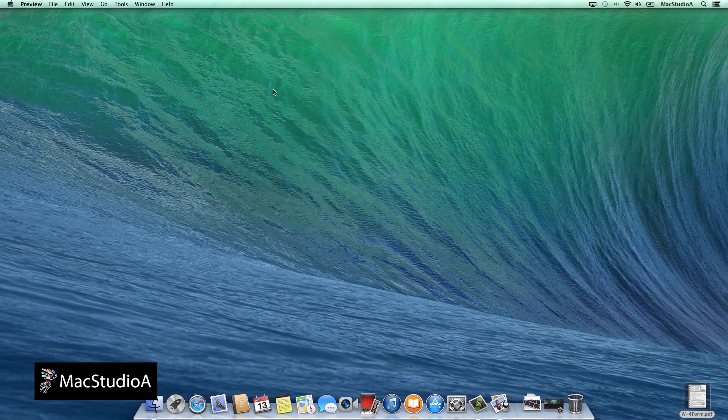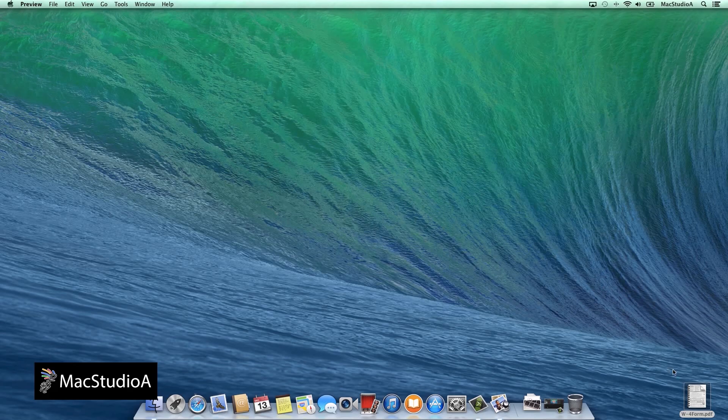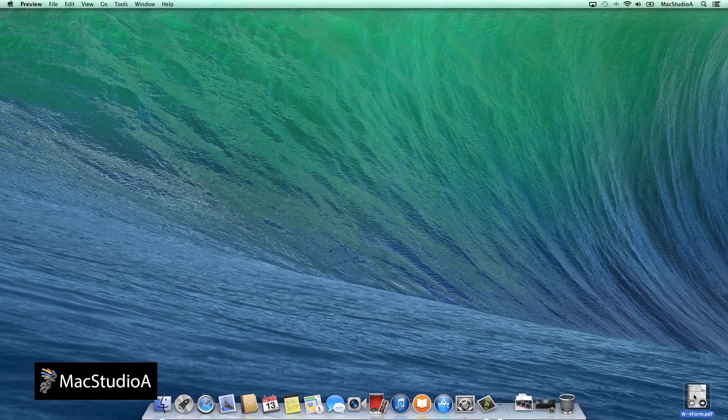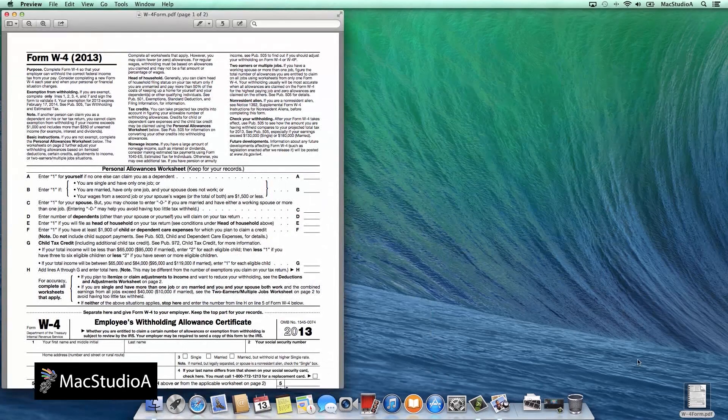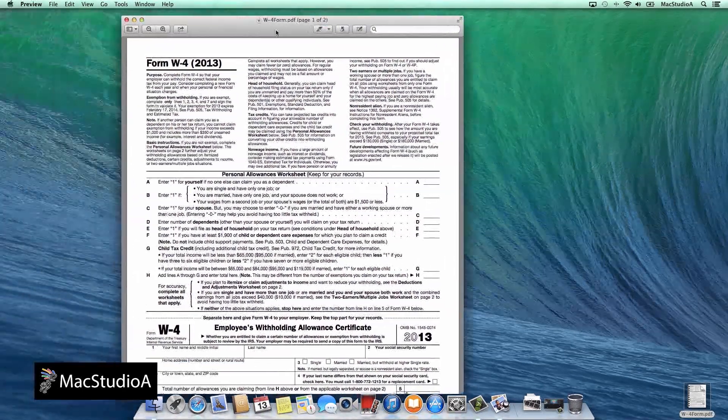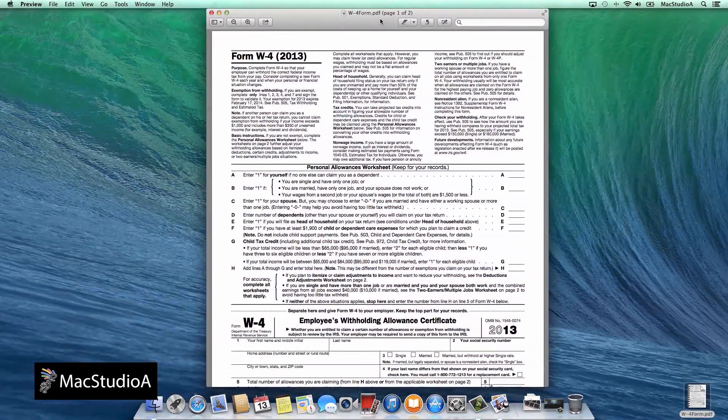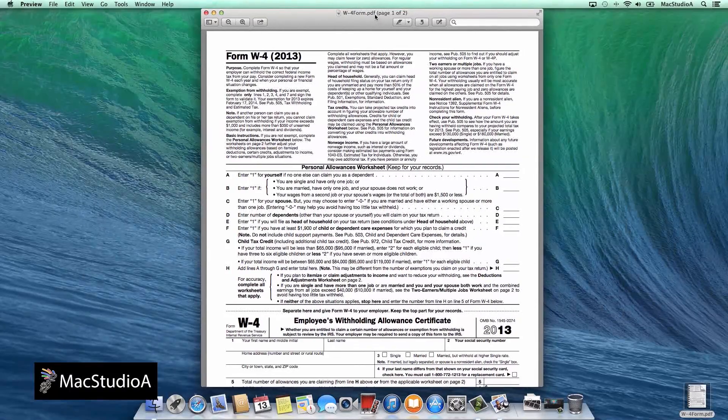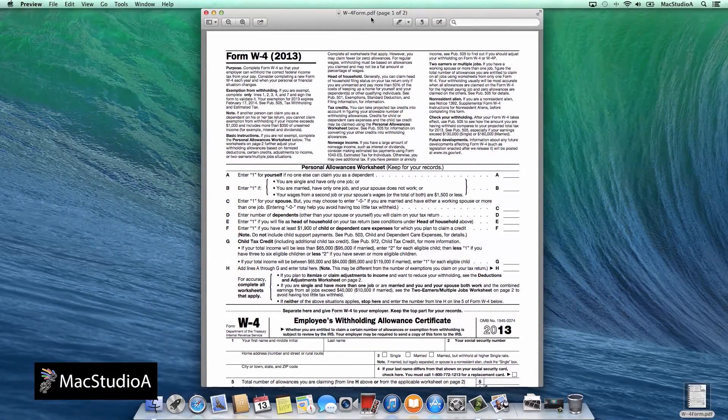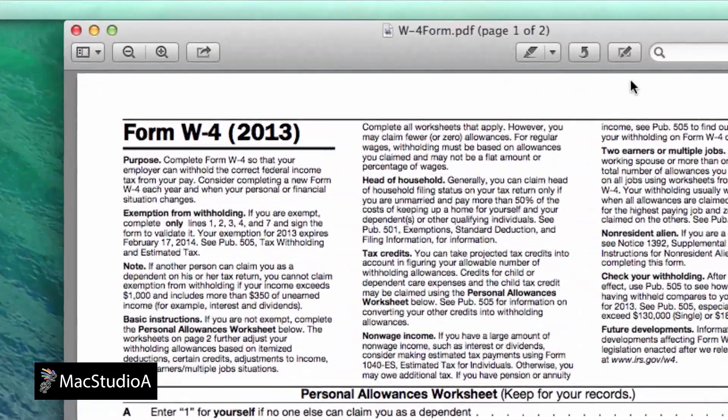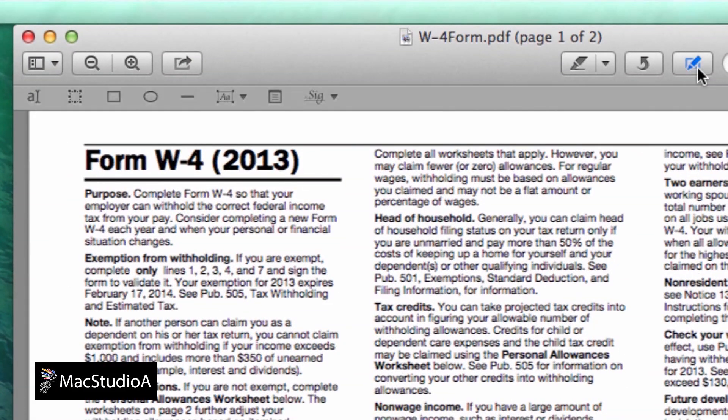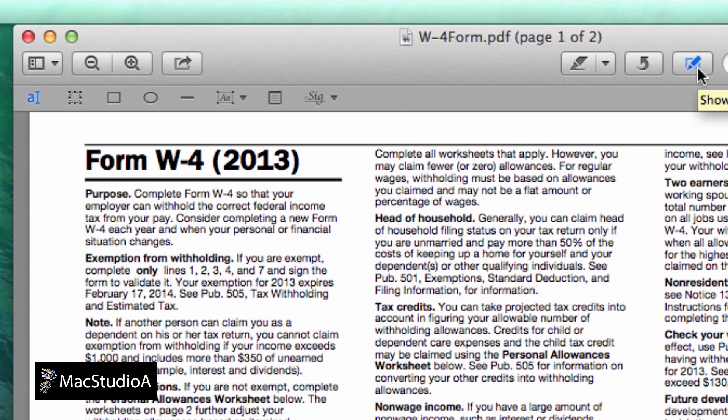I'll just use a PDF US tax form W-4 for this example. Double-click on the PDF file and it will open in Preview. Once the form is loaded, if the toolbar is not shown, click on the icon with the pen and box around it to show the toolbar.